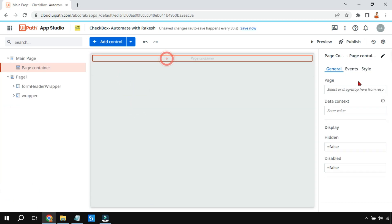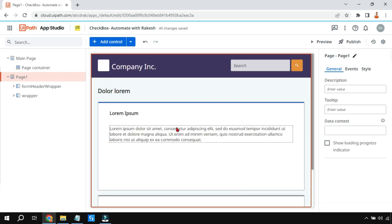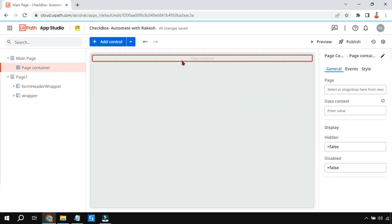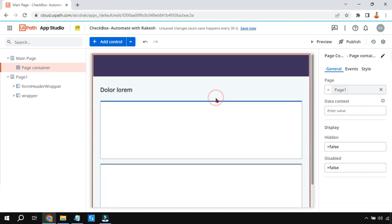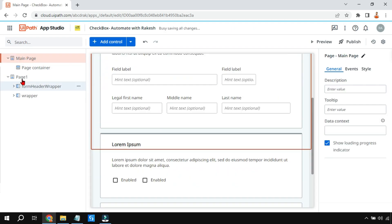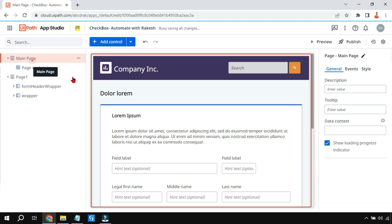The Page Container has a property where I can refer to Page One. You can see that the main page now shows Page One, which was already designed with the template. So from the main page I can see the entire page — it's quite simple.